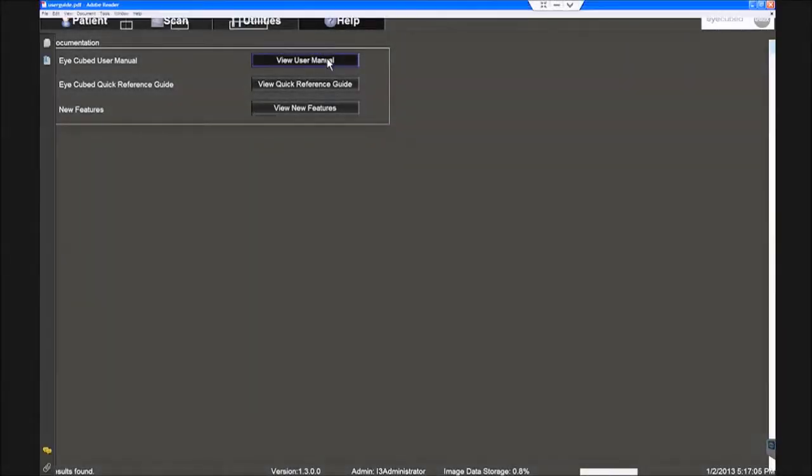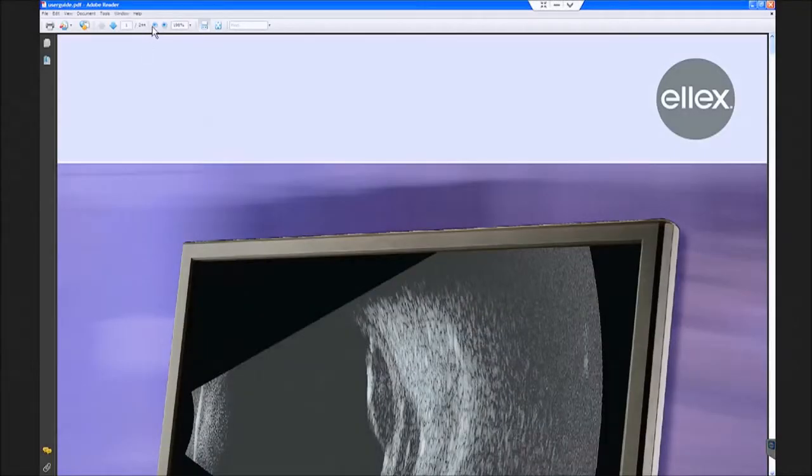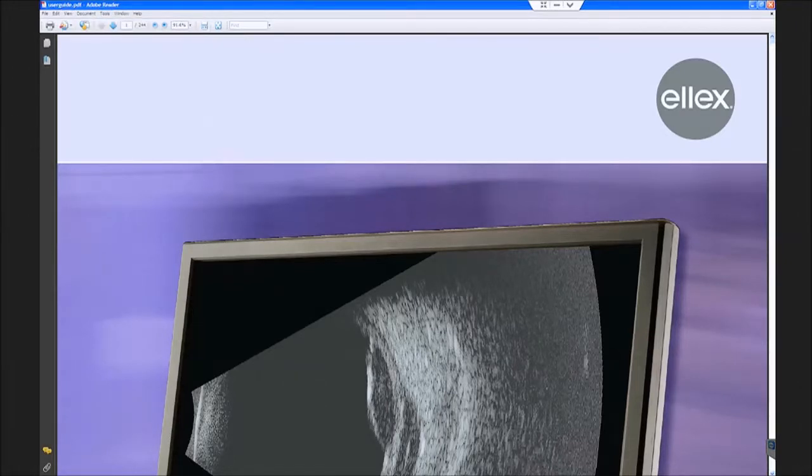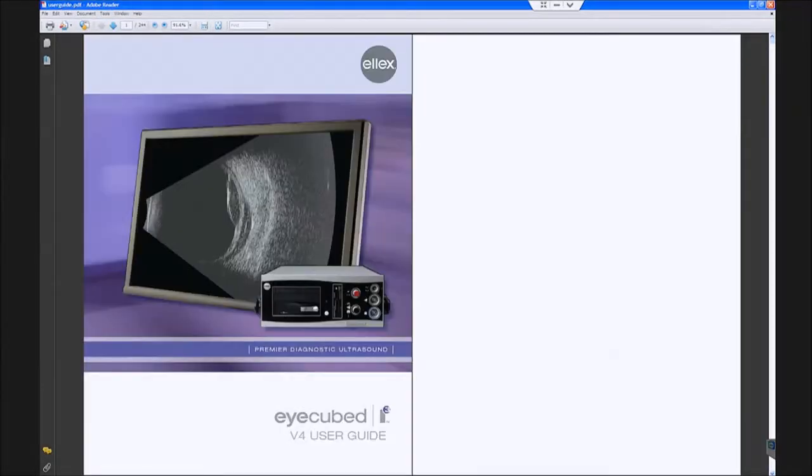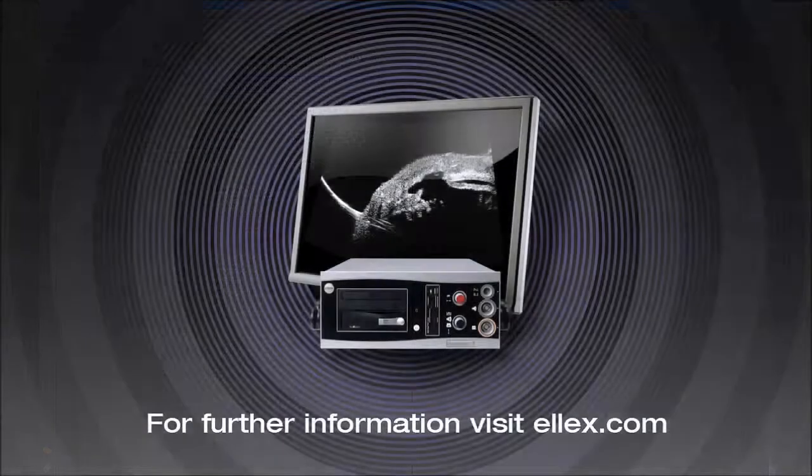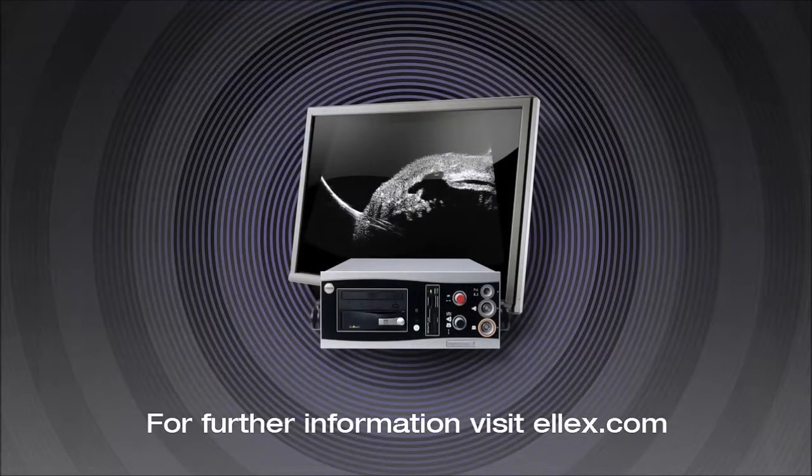For further information, please refer to the iCubed instruction manual available under the Help tab on the iCubed system, or visit the LX website at www.lx.com.